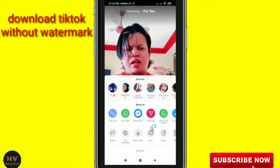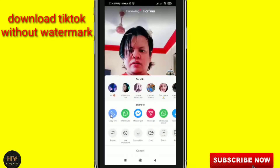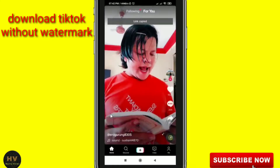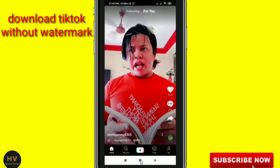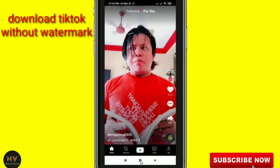Now I will click this arrow and you can see here the 'Copy Link' option. I will just copy the link. I have copied it. Now I'll cancel this.